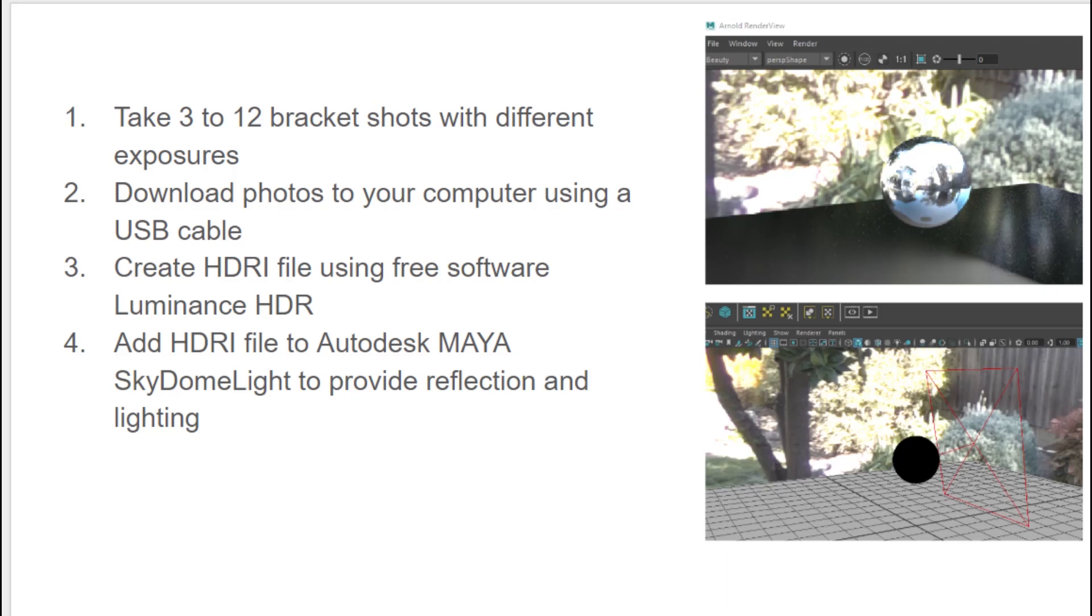To use HDR files that you create with the Ricoh Theta, you're first going to need to take one to three to twelve bracketed shots. You can use the official mobile app for this. You don't have to buy additional software.